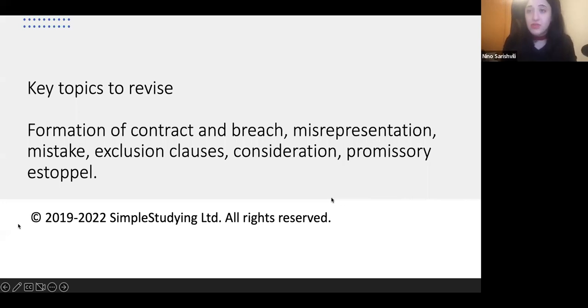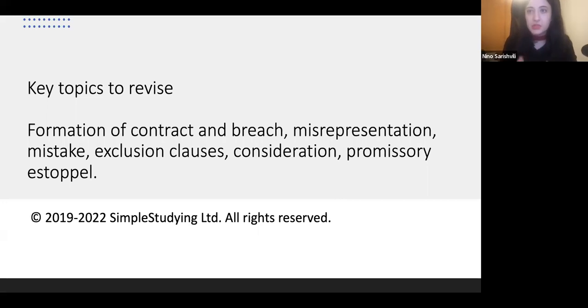Key topics to revise in contract law. From my experience, these are the topics that usually come up on the exam, but please still double check with your past exam papers.